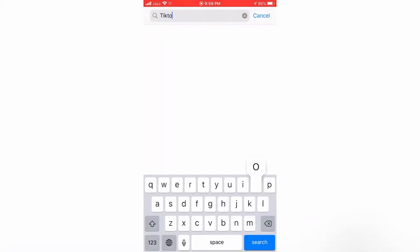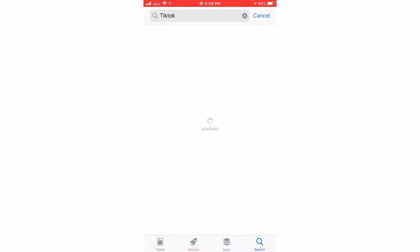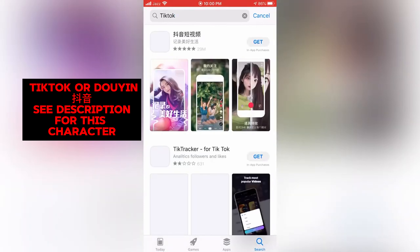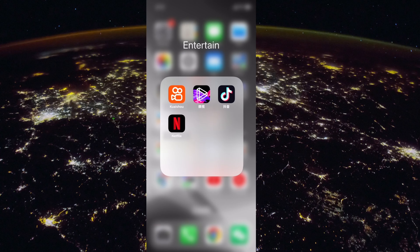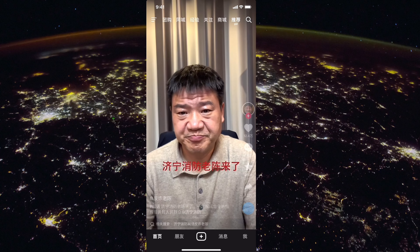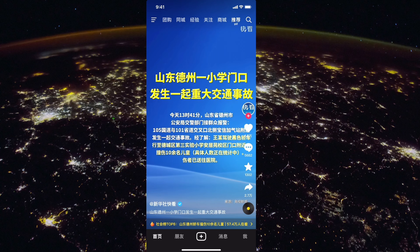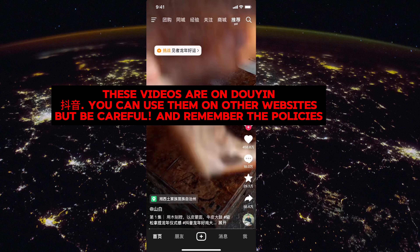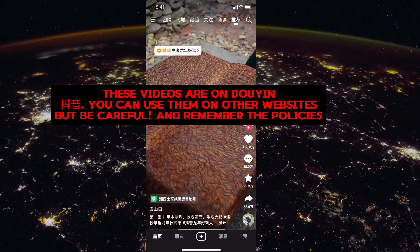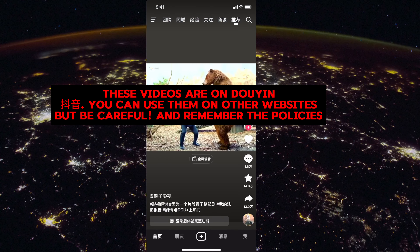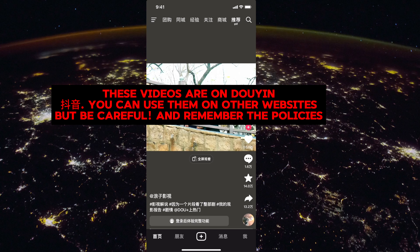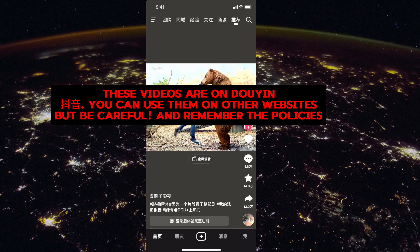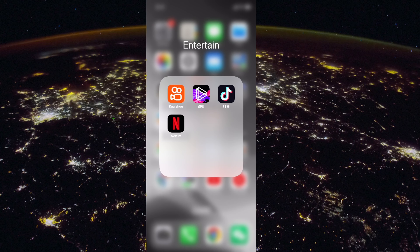Now type Douyin — D-O-U-Y-I-N — in the search bar and you will find the TikTok app. Click Get, open it, and start using it. You can log in to your account, start scrolling, and there are a lot of videos.